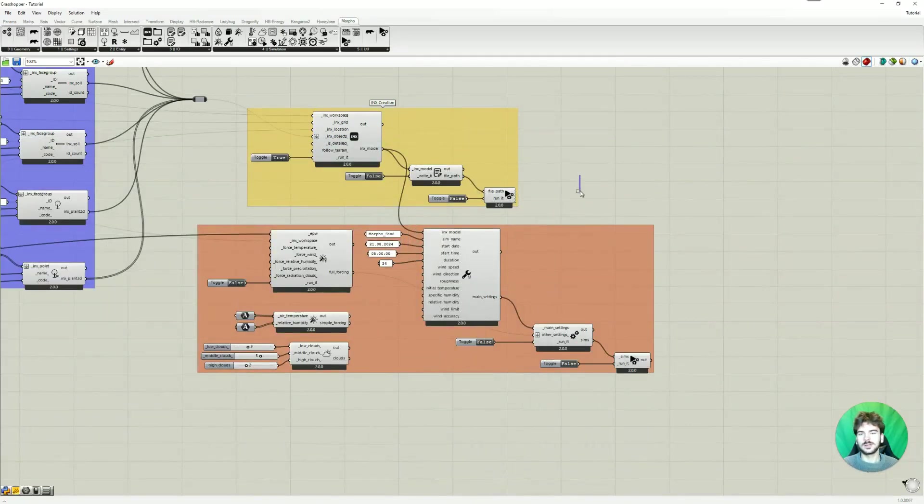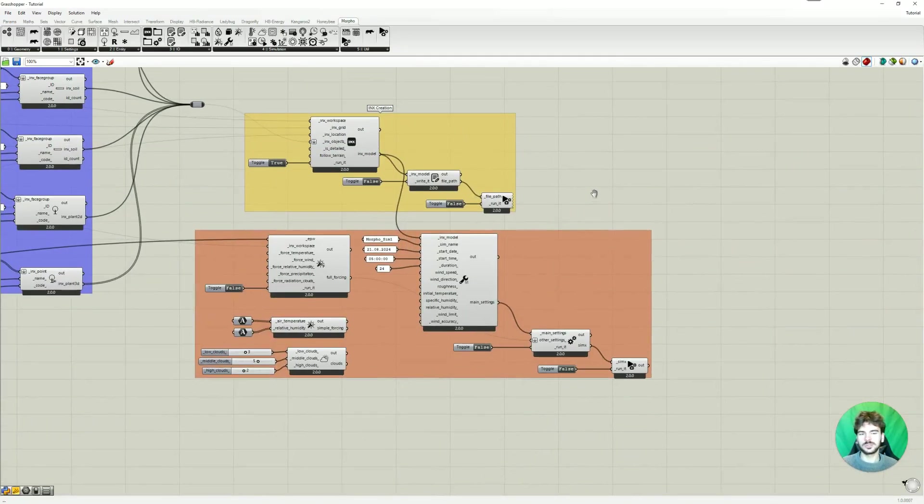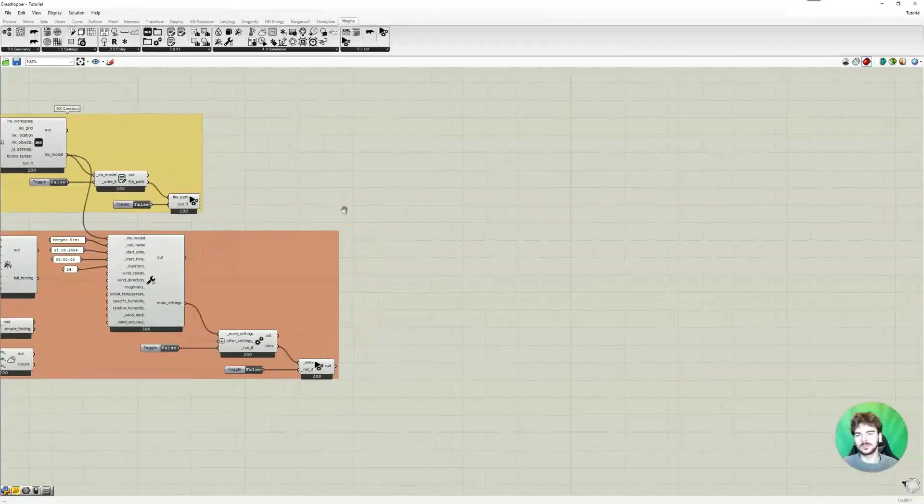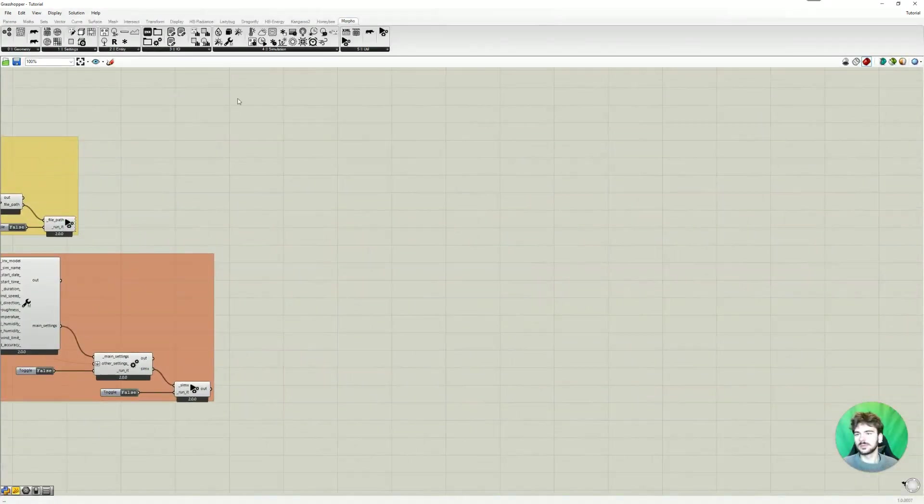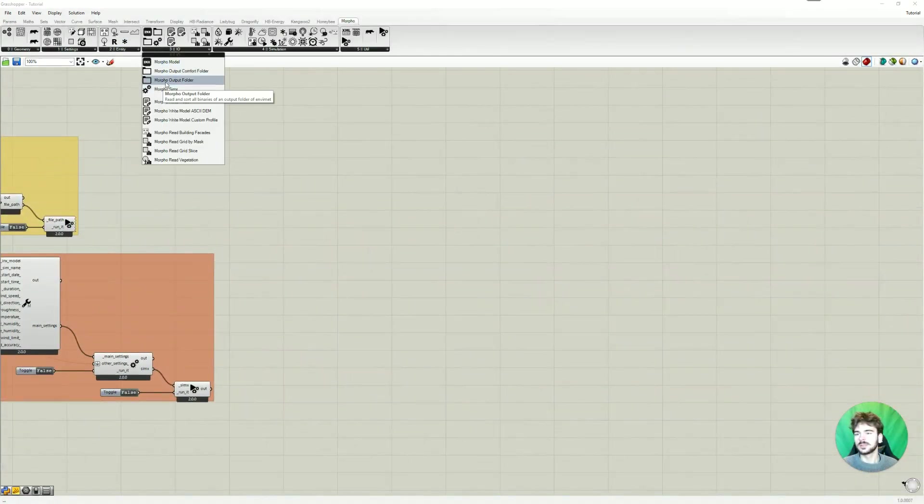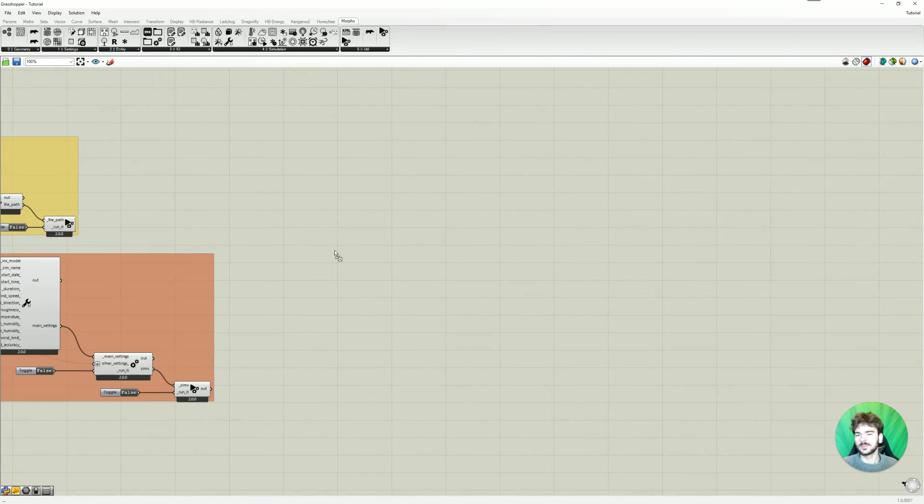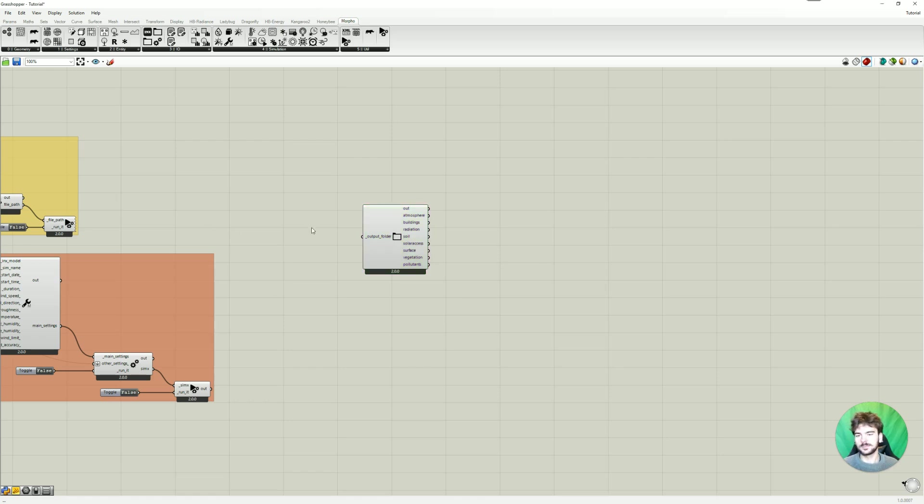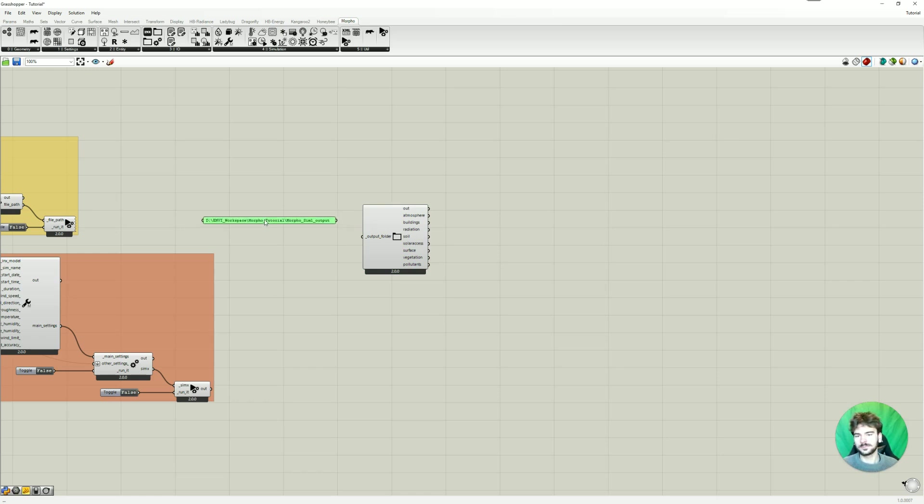So now for visualizing, we're going to go here and then we first need our output folder. So I'm getting this here and then I just need to copy the path of our folder and place it here.